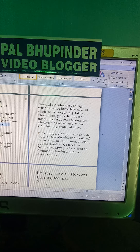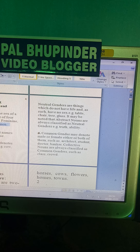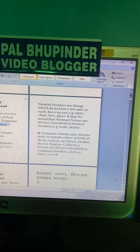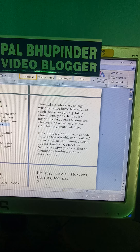Neutral genders are things which do not have life and as such have no sex — for example, table, chair, tree, glass. It may be noted that abstract nouns are also classified as neutral genders, for example, truth, ability.